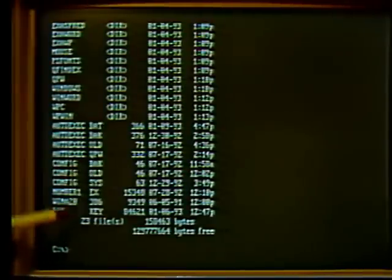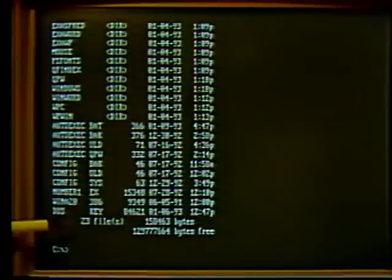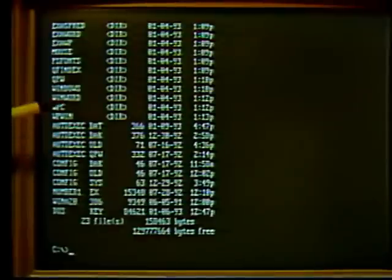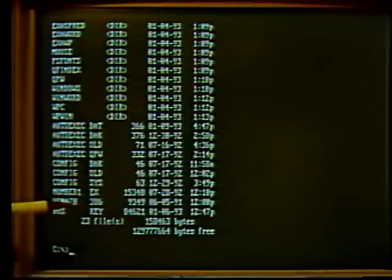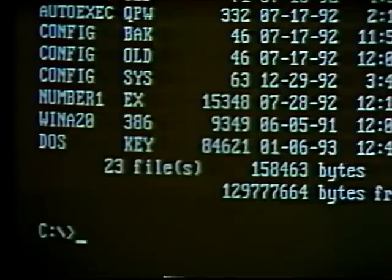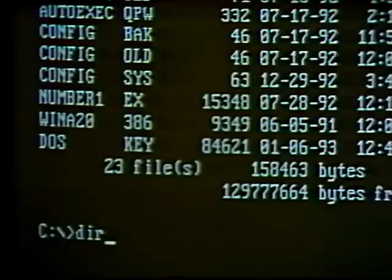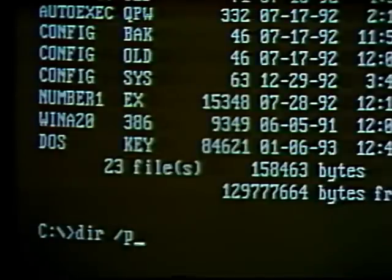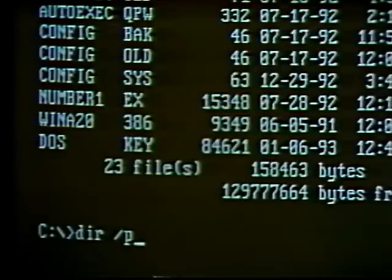You may notice we don't see all 23 files on screen because some scrolled off the top before the list ended. We can view files one screen at a time by adding an extra command to the DIR command. Type 'dir' then a space, then a forward slash and the letter P — this stands for pause. The list will pause when it fills the screen so we don't miss the first part of the directory as it scrolls up.